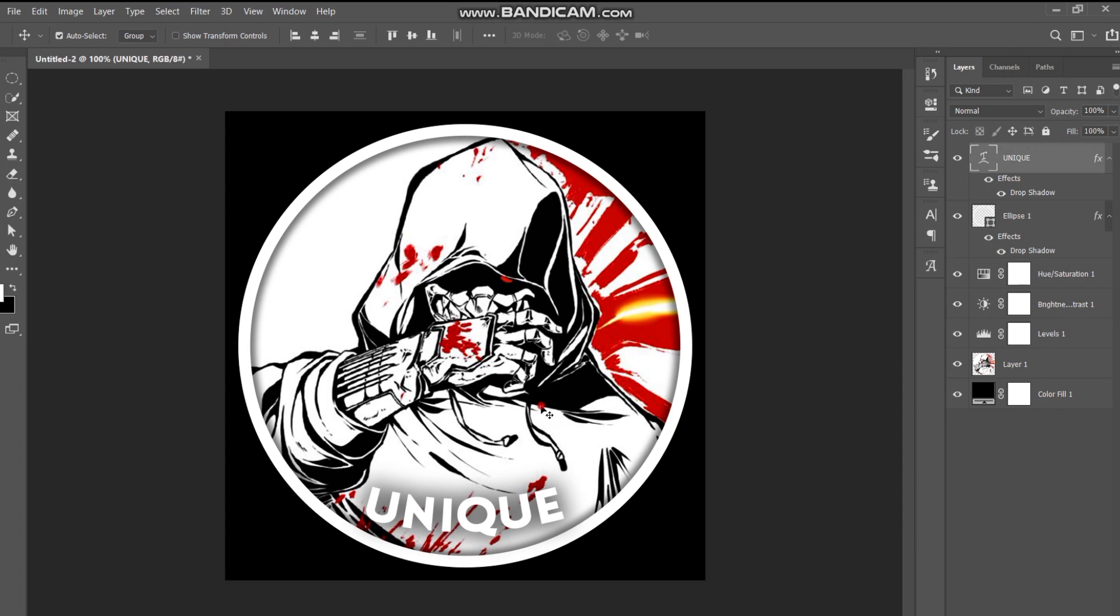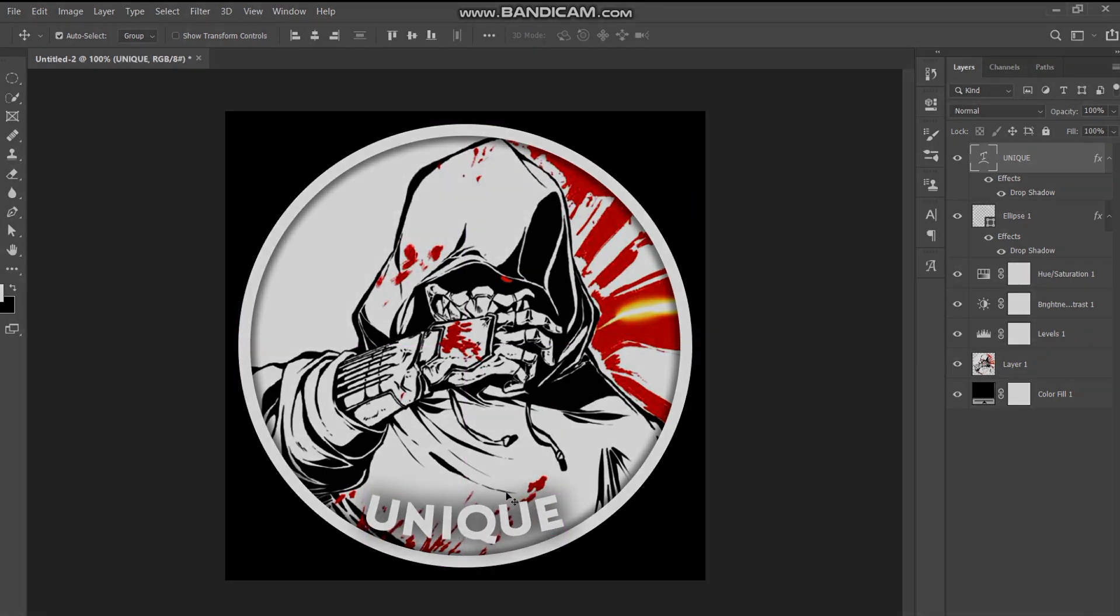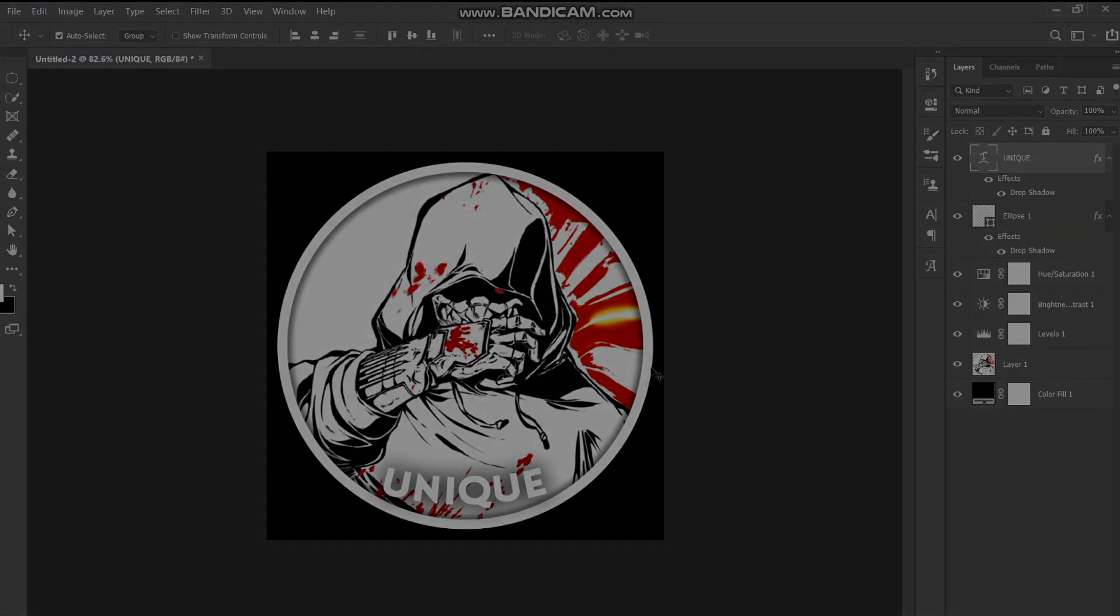Now your logo is ready. If you like this video, make sure to like this video and comment down below for more tutorials.